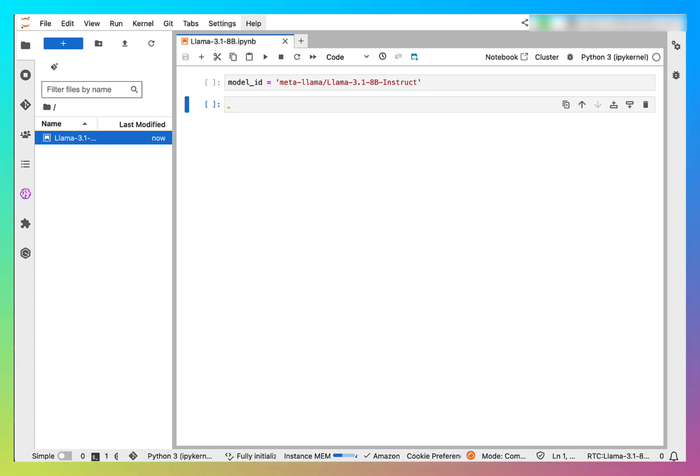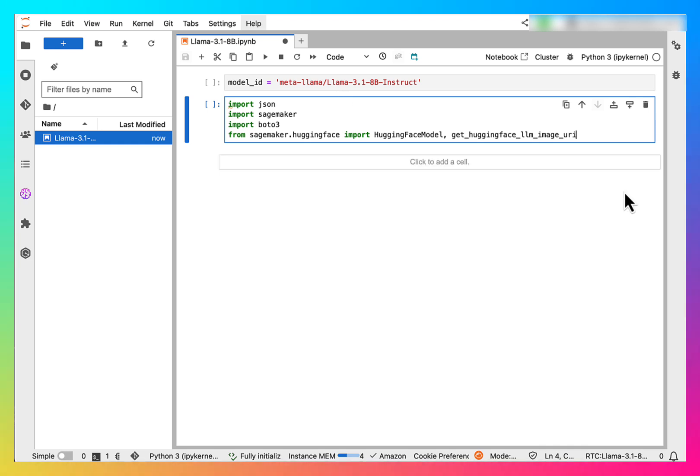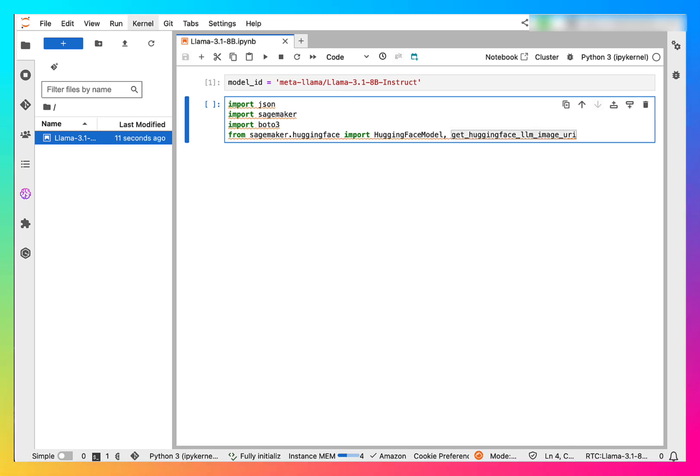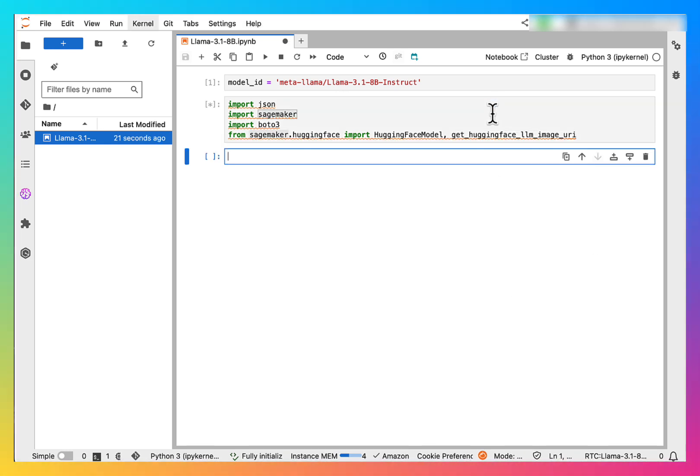First we are defining the model ID. Then let's import a bunch of libraries that are needed. To run this, you press shift enter.